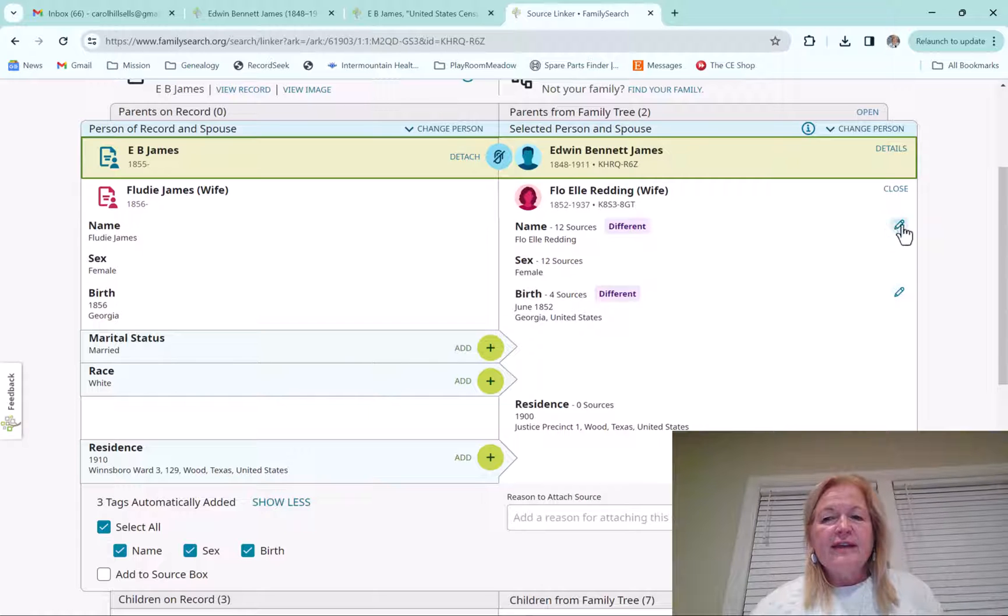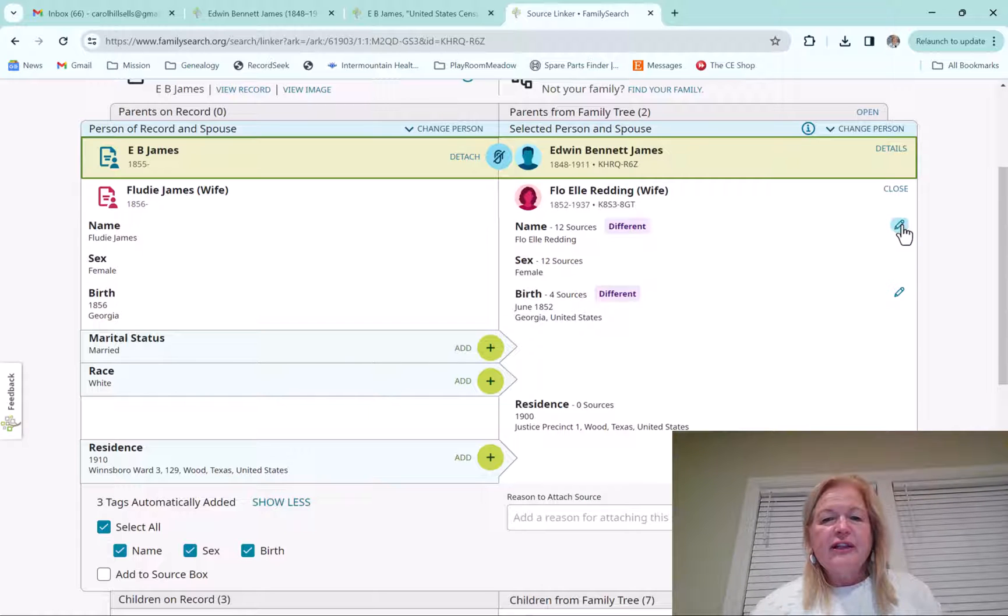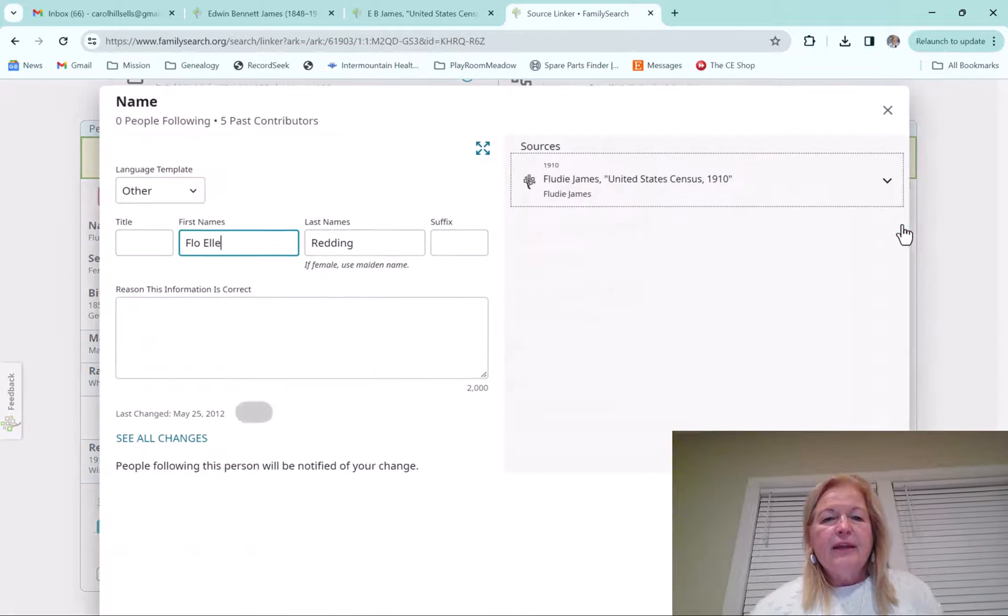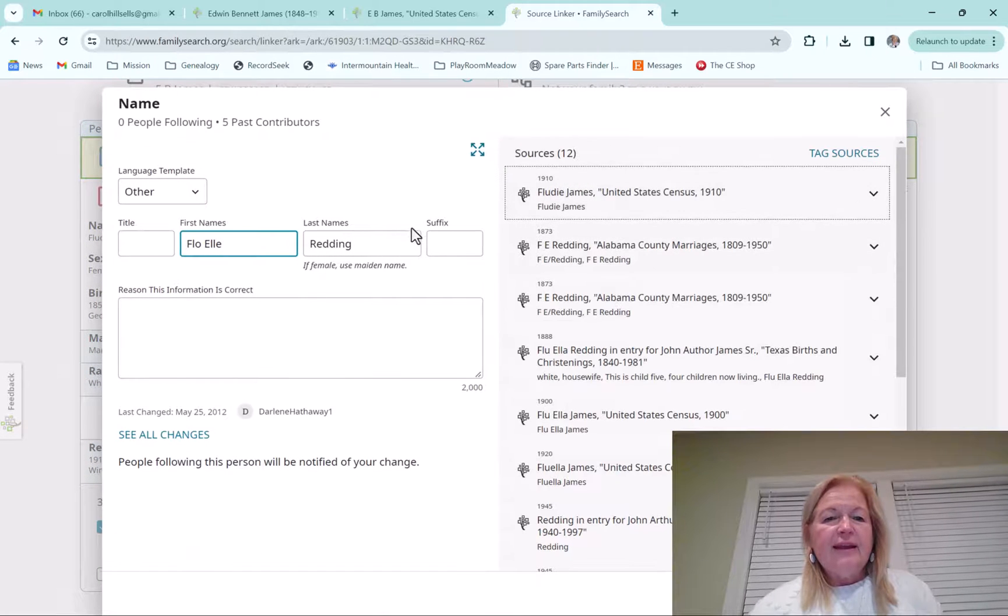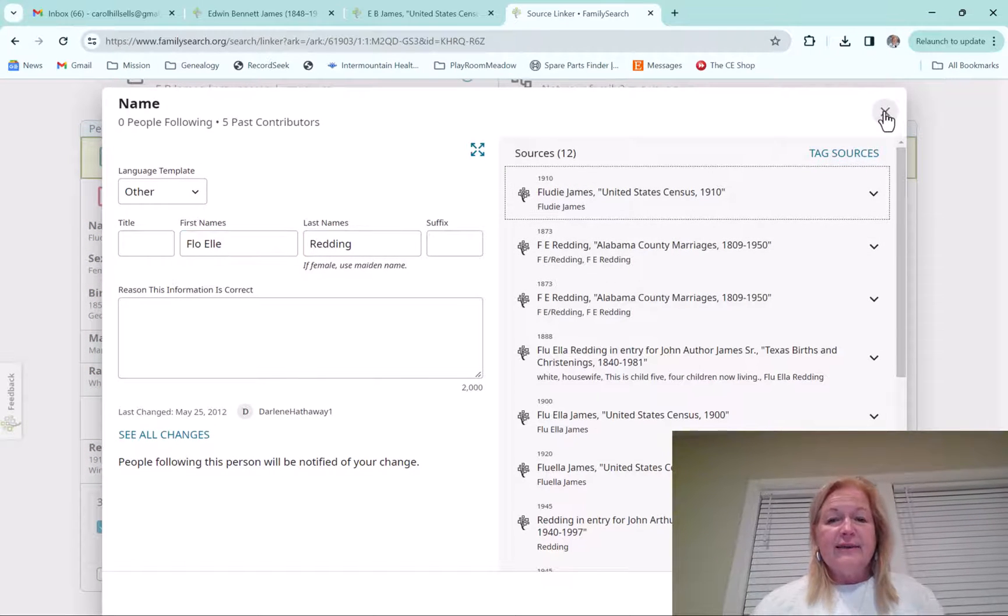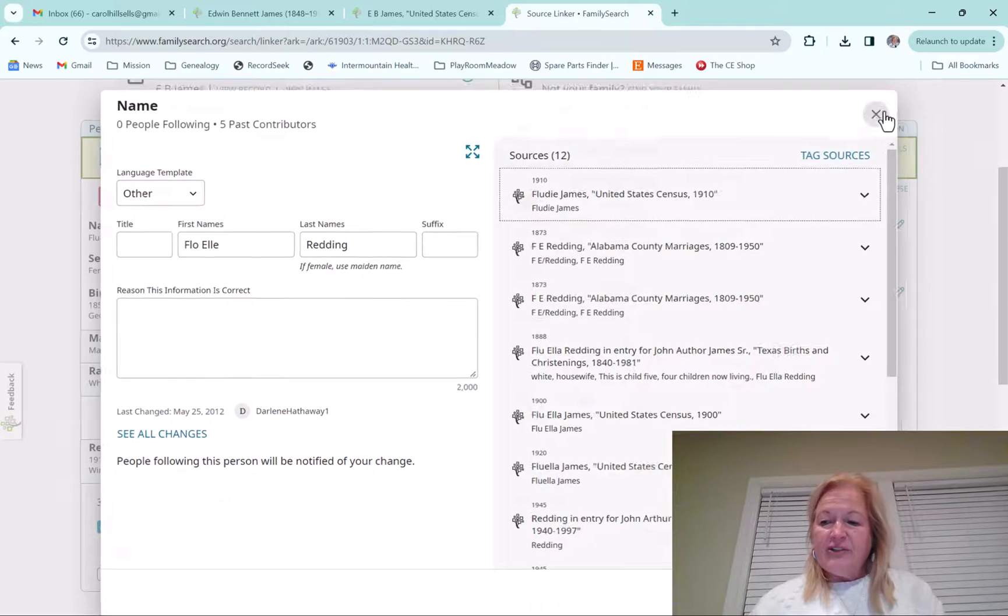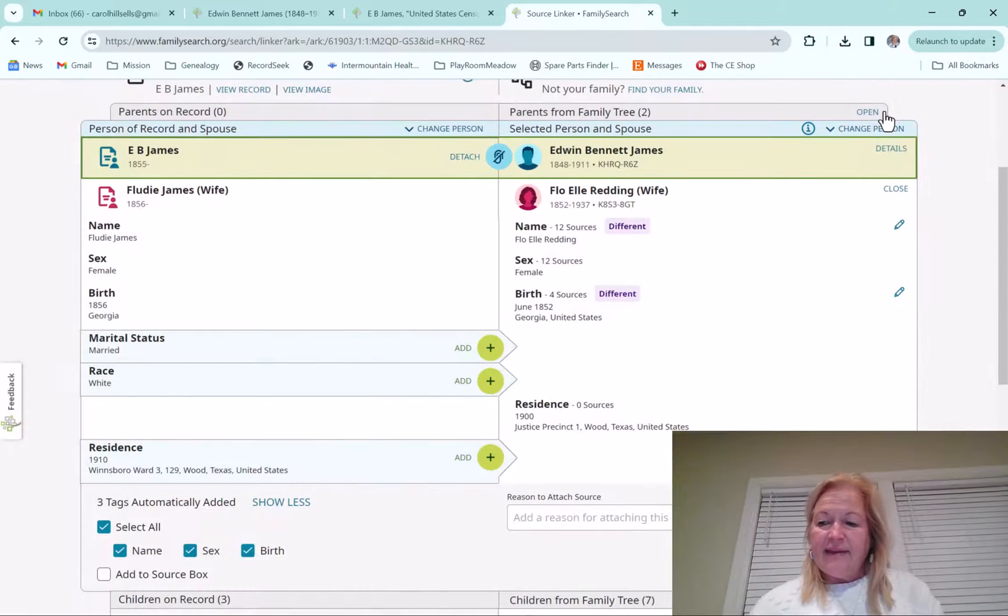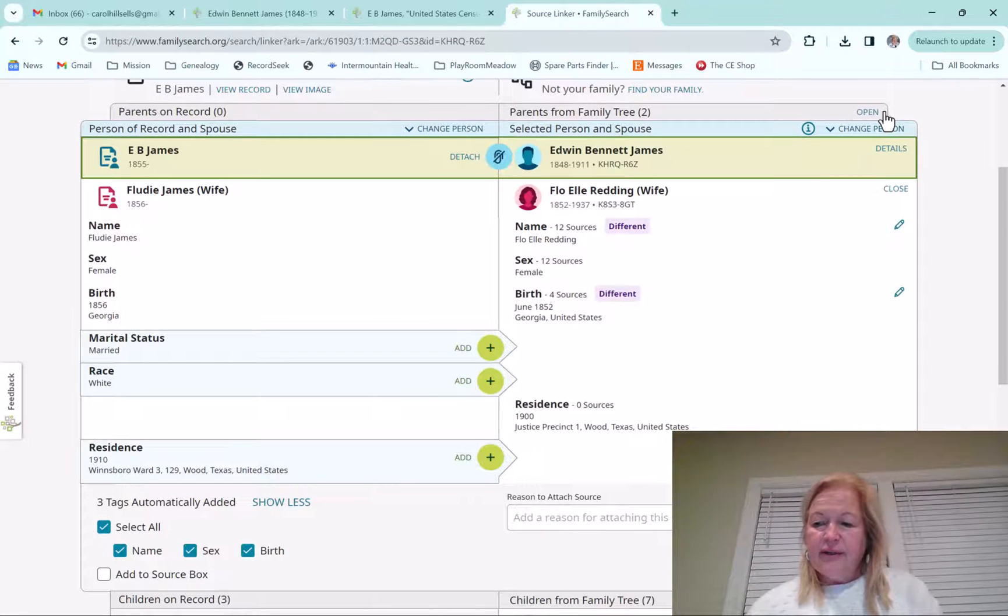So now you can just click on that. I'm not going to finish that, but you can click on that and that's going to bring up her name. And now I could actually just change it right there, which is amazing. I'm really glad that they changed that and added that feature.